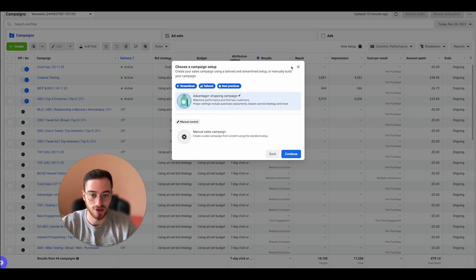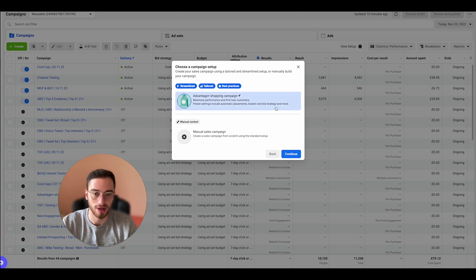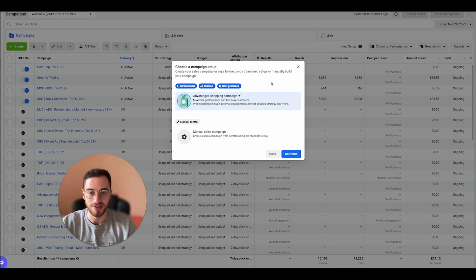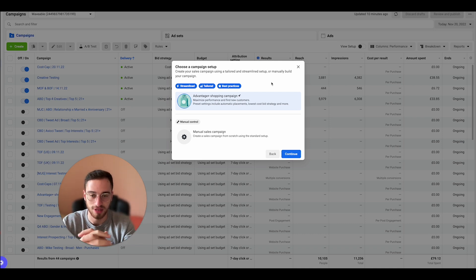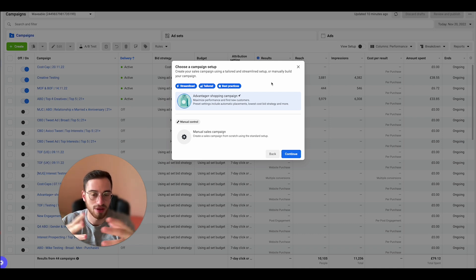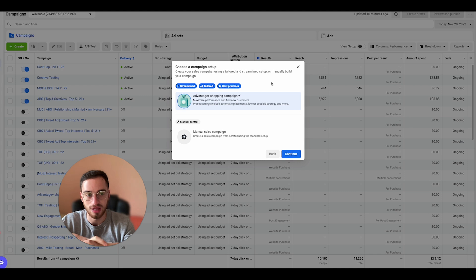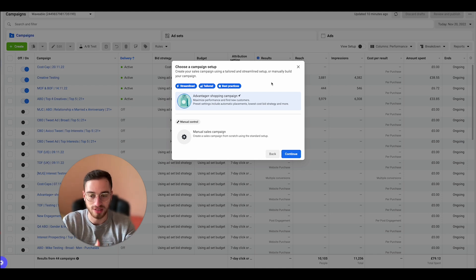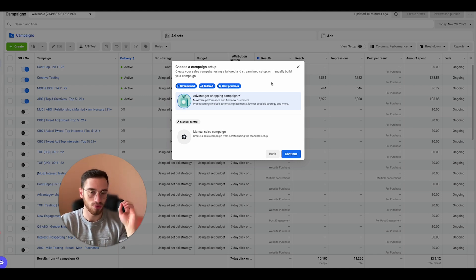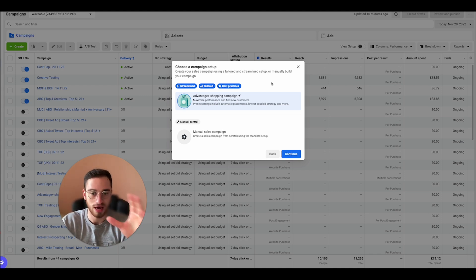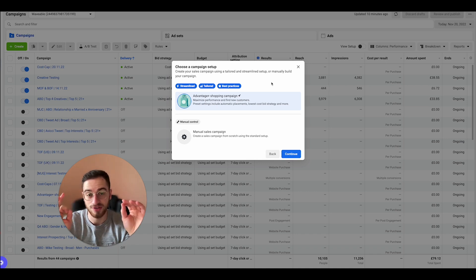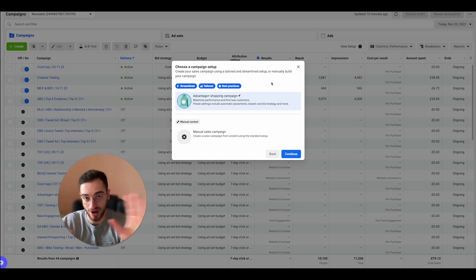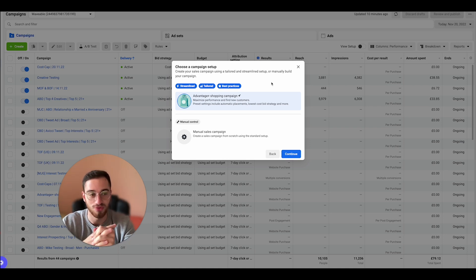To be clear here, it says streamline tailored best practices, maximize performance, find your customers, preset settings to automatic placements, lowest cost, etc. So what is actually Advantage+ Shopping Campaign? Typically just a new campaign that pretty much does the targeting for you as I said, and you just throw it to that machine. And with that campaign, you can have up to 150 active ads, which is crazy. We were never even able to do that before.